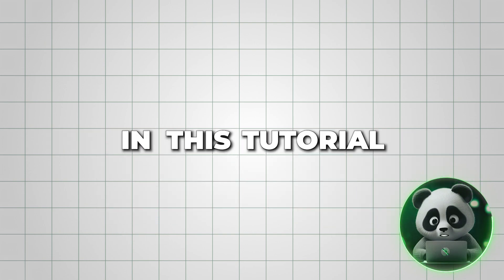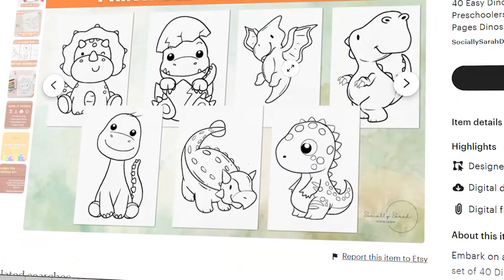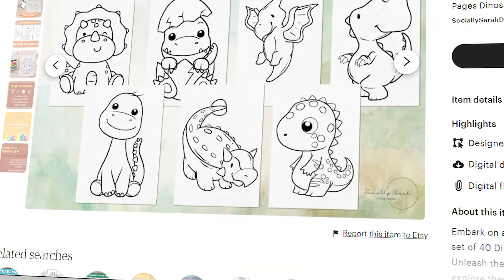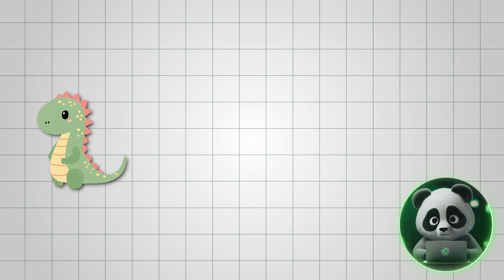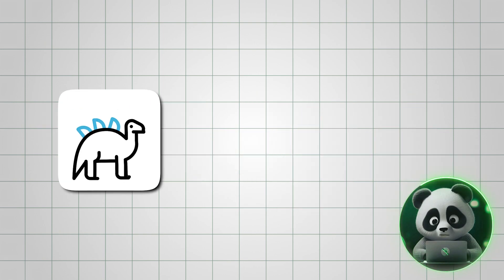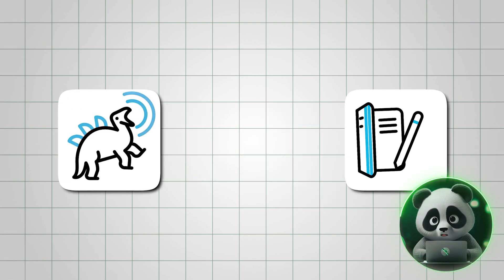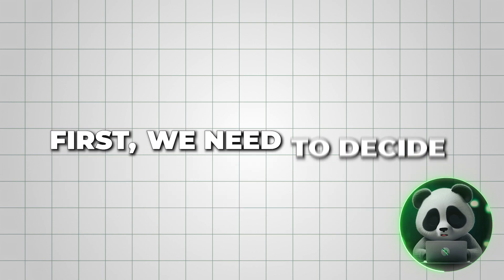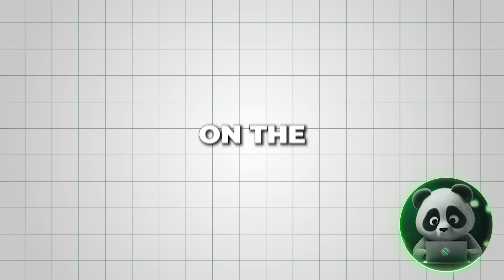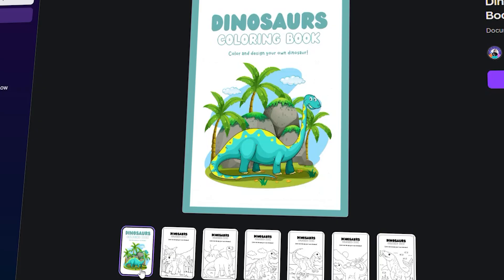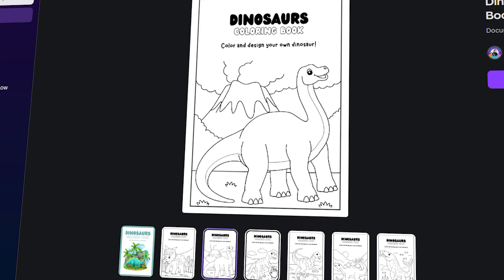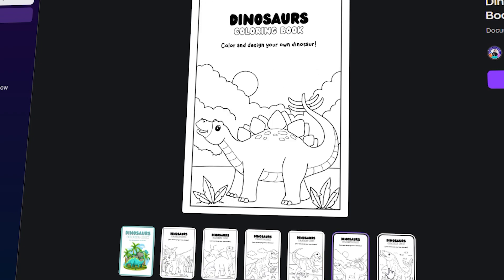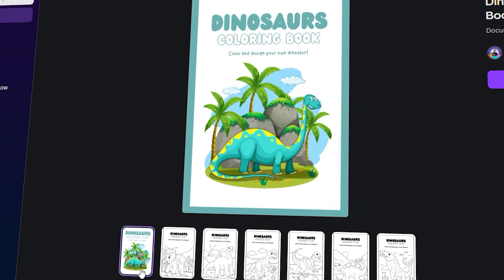In this tutorial, I'll show you how to create a dinosaur coloring book. Let's start by planning our coloring book, which will feature different types of dinosaurs to make it both fun and educational for kids. First, we need to decide on the book's specifications. I've found a unique dinosaur coloring book template on Canva that's super cool and can save you a lot of time.